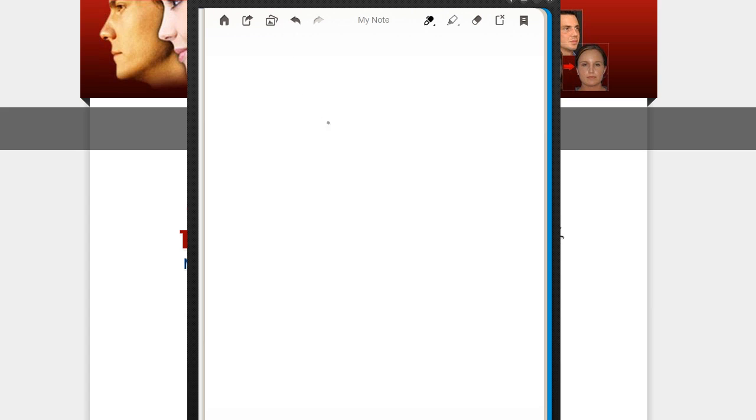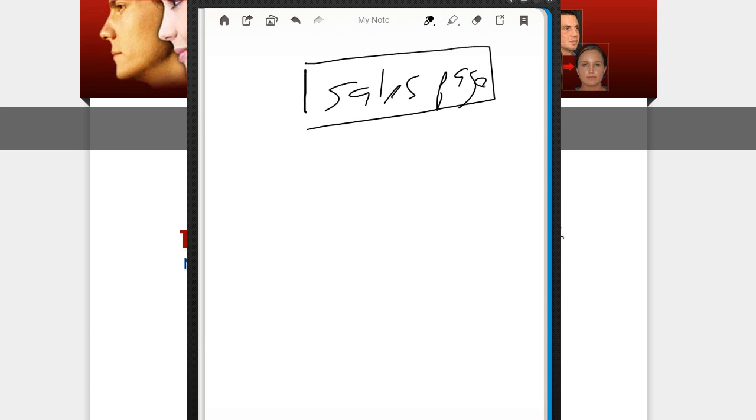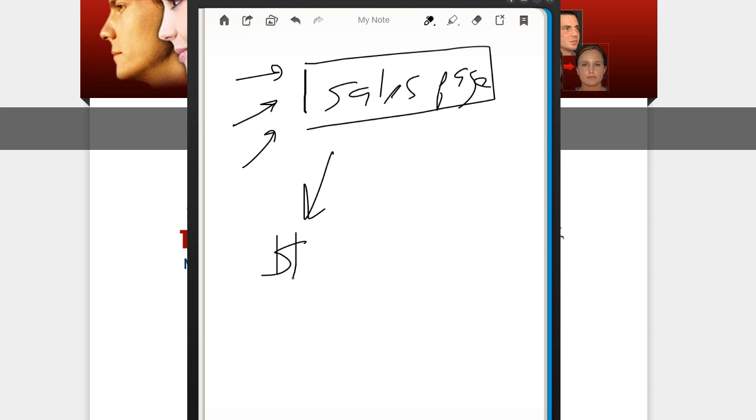So here's what a lot of people do when they have a sales page. Here's your sales page. Everybody's driving traffic to it, right? Either they buy and you get the sale or they leave and you get nothing.